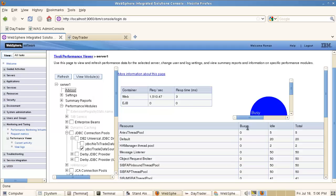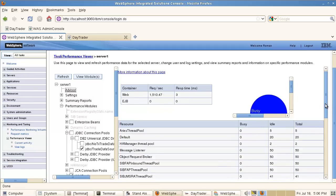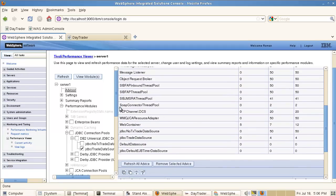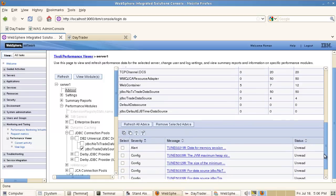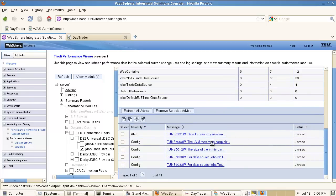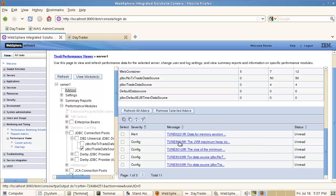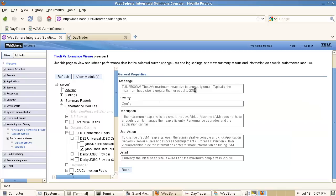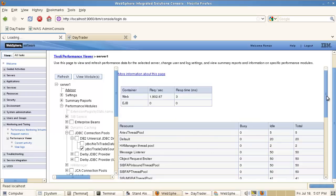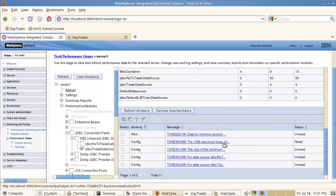With the Tivoli Performance Viewer you can also see advice generated by the system. In WebSphere there is a background thread that runs and analyzes the runtime. When I scroll to the bottom and click on my advisor, I can see the advice generated. There are alerts and configuration advice. For example, clicking on one shows that my JVM maximum heap size is unusually small — it should be greater than or equal to 256 megabytes — and it tells me where to go to change that.